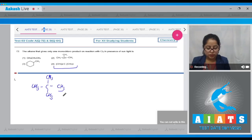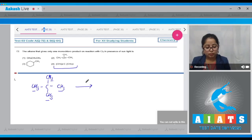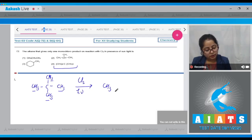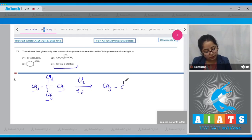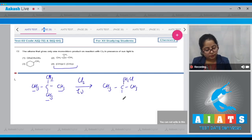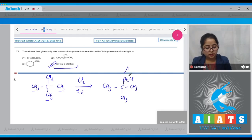has only one type of hydrogen atom. As a result, on monochlorination only one product is obtained. The correct answer is option number four.